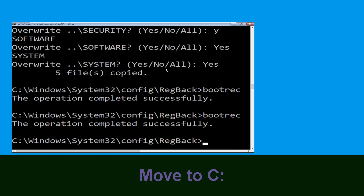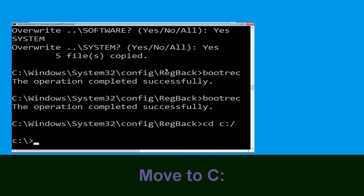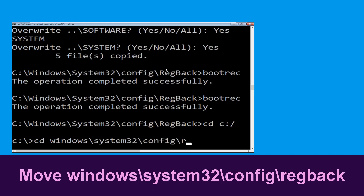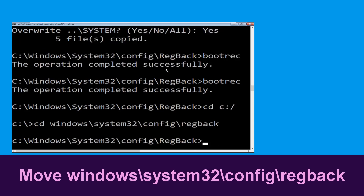Now type cd c:\ and simply hit Enter. Then type cd windows\system32\config\regback and hit Enter.